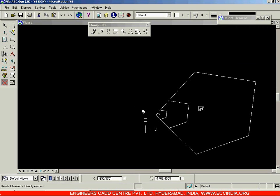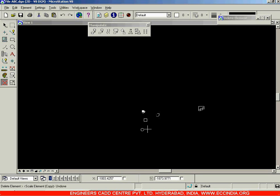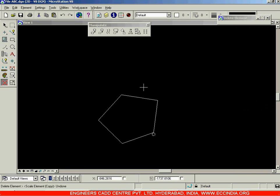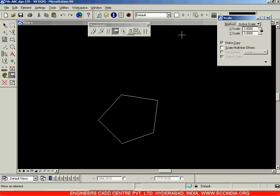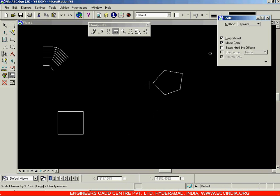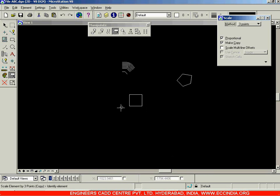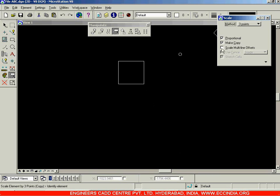Let me go with undo. Now I will again choose the Scale option and instead of Active Scale, I am going with the Three Points option. When you click on the Three Points option, you get this Proportional option highlighted. First let us deselect it and see what is the effect. When you go with the Three Points option, first you need to select the element. I am going with this rectangle this time. After selecting it, you need to enter the origin point, which is going to be fixed.